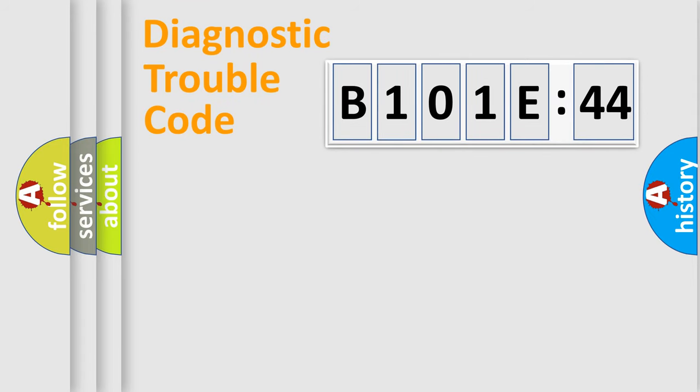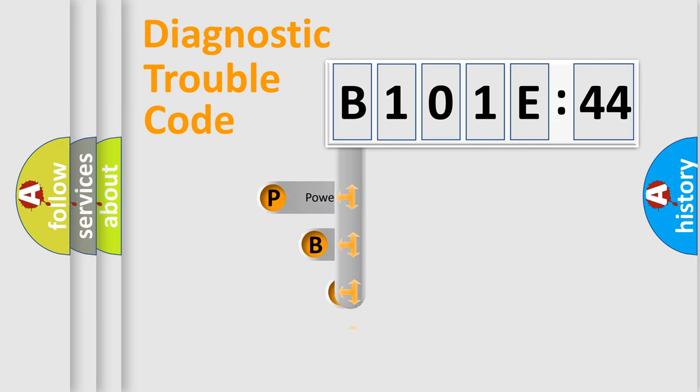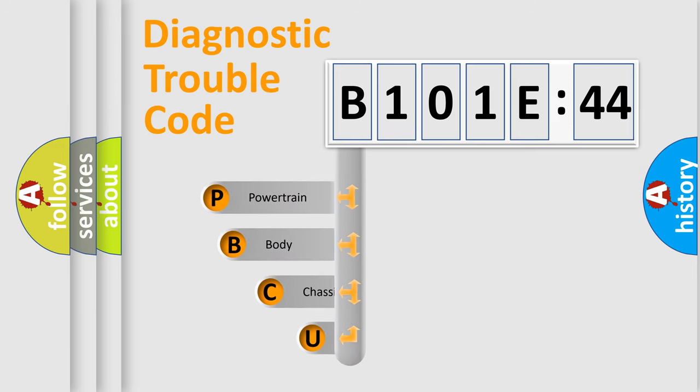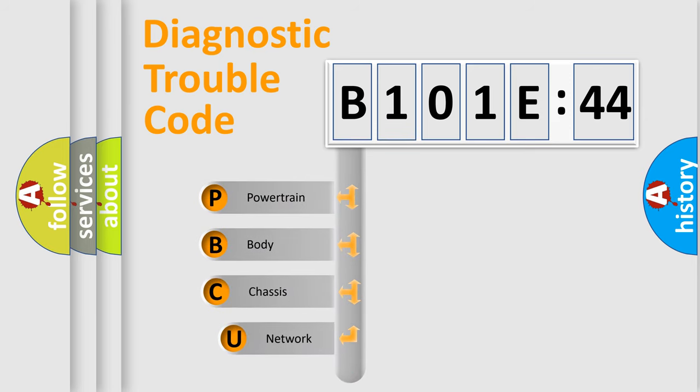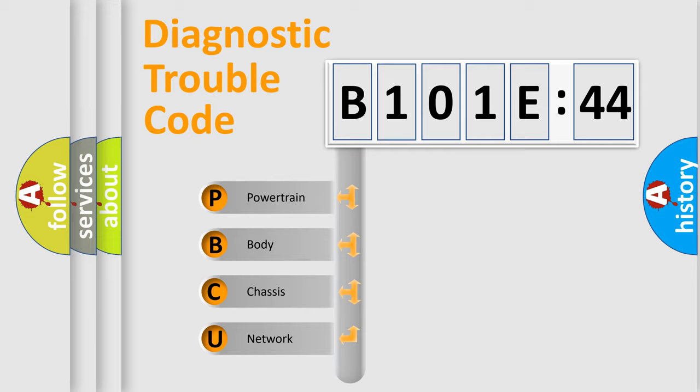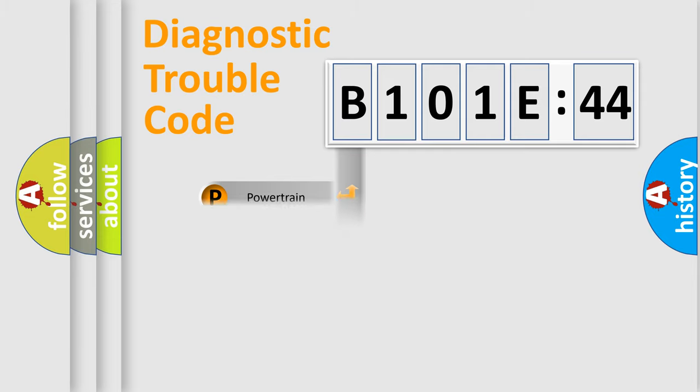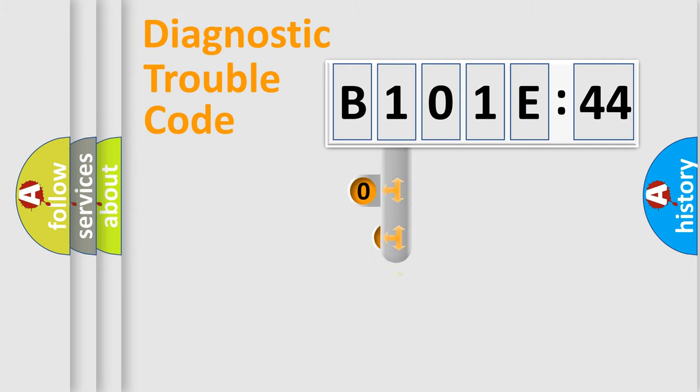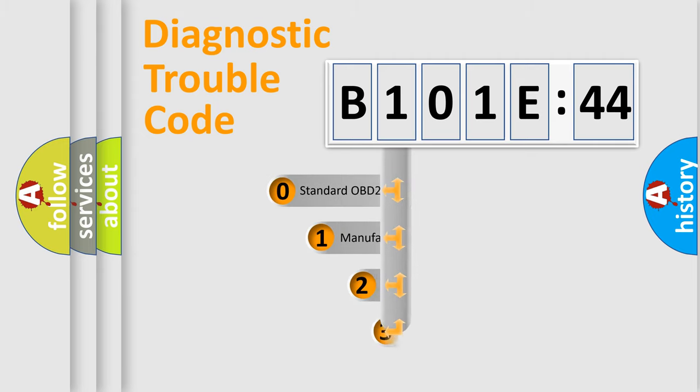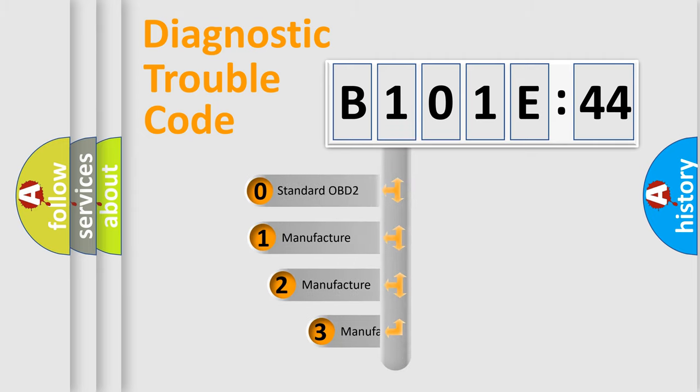First, let's look at the history of diagnostic fault code composition according to the OBD2 protocol, which is unified for all automakers since 2000. We divide the electric system of automobile into four basic units: Powertrain, Body, Chassis, and Network. This distribution is defined in the first character code.